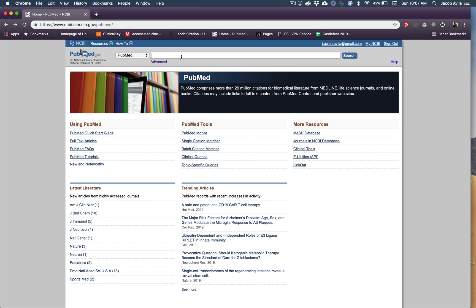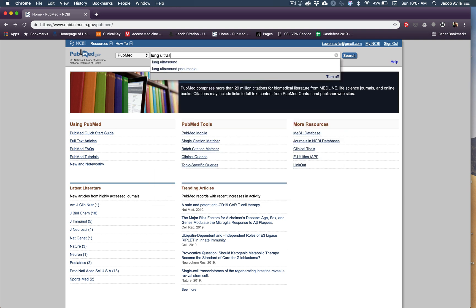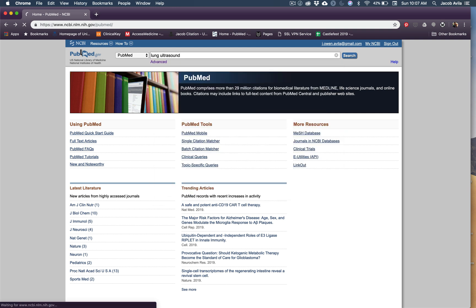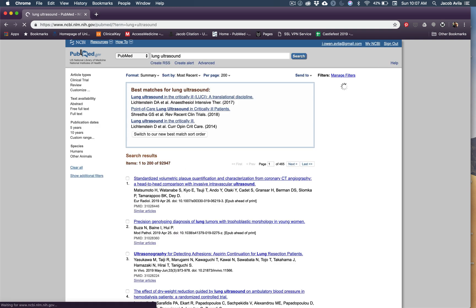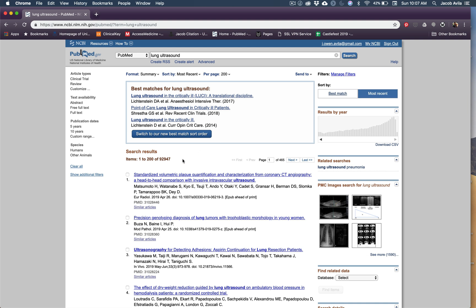So what I want to do with this video is show how to use the advanced search functions on PubMed and then how to generate automatic email alerts. If I just type in lung ultrasound, for instance, I will get so many hits.